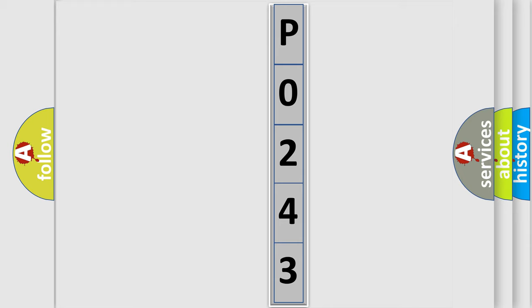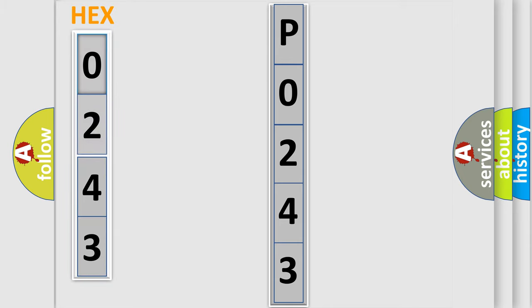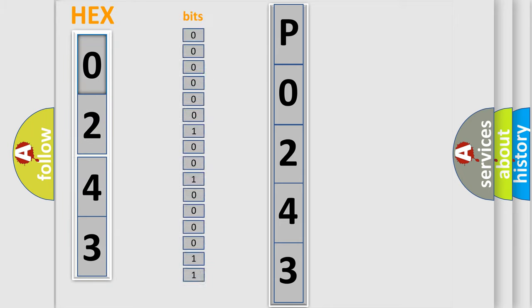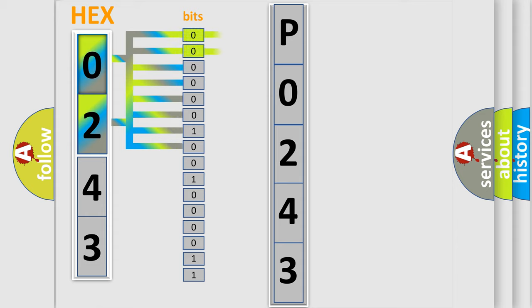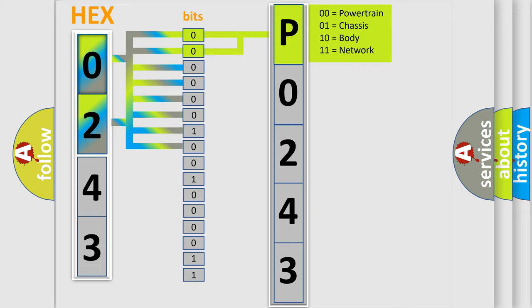The error code is split into two bytes consisting of 16 bits. One bit is the basic unit that each computer works with. The bit has two logical states: 0 (low level) and 1 (high level). By combining the first two bits, the basic character of the error code is expressed.